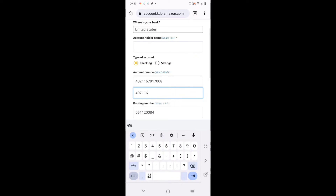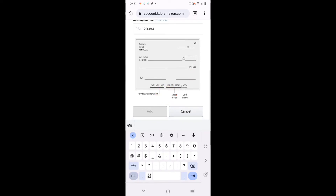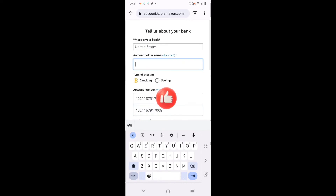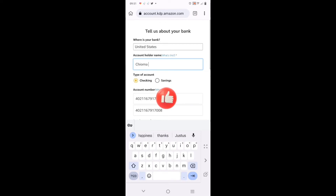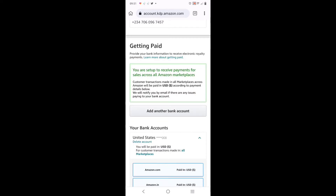After keying in the account, let me re-key in my account number. Key in my account number - that is it. Then the routing number - everything on this account comes from the Payoneer account. It is a checking account, not a savings account. The account name is my name, so I key it in. Then click on 'Add'.